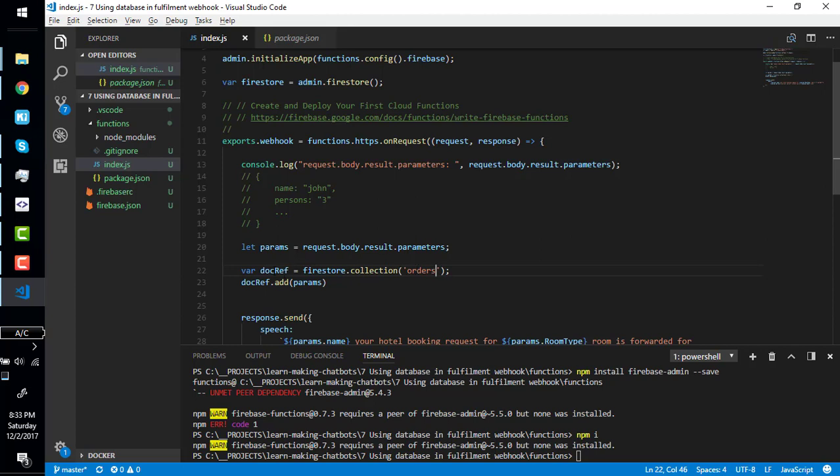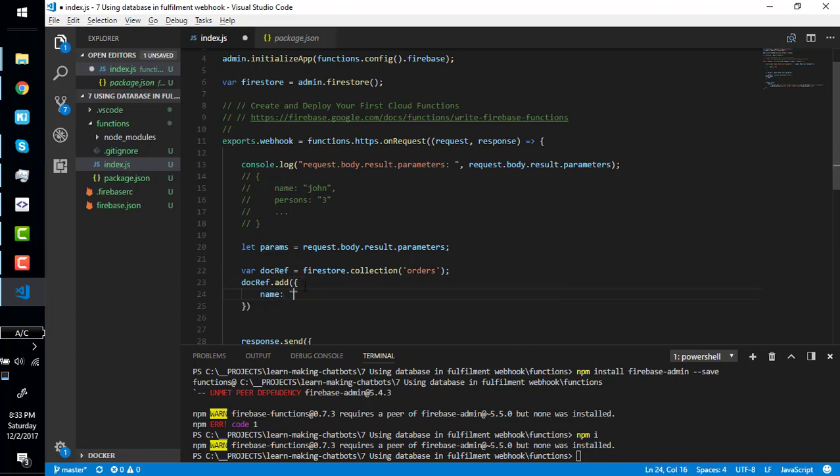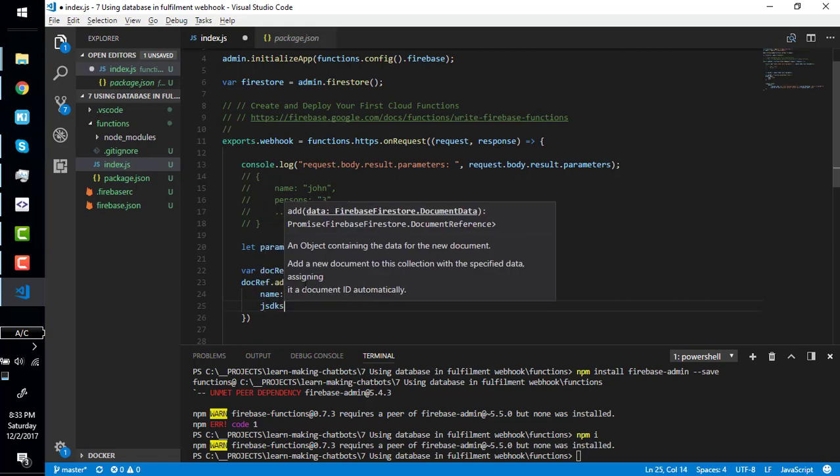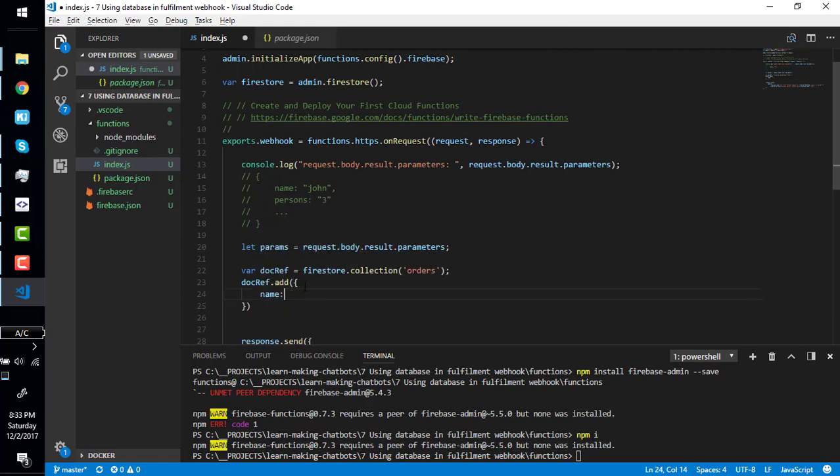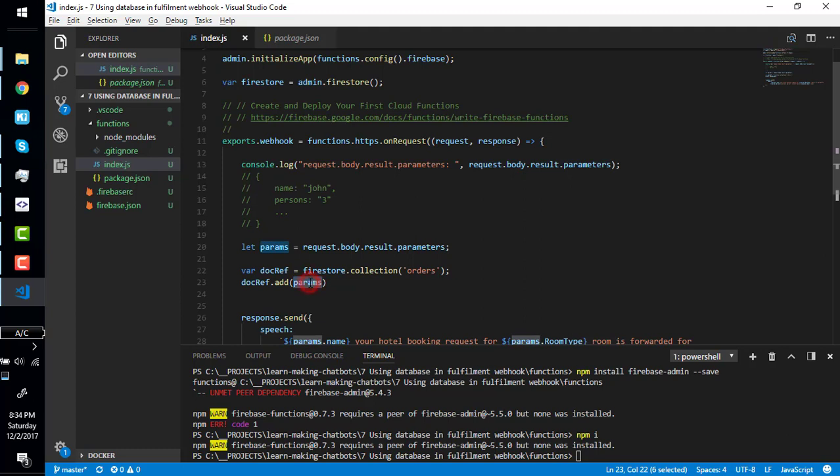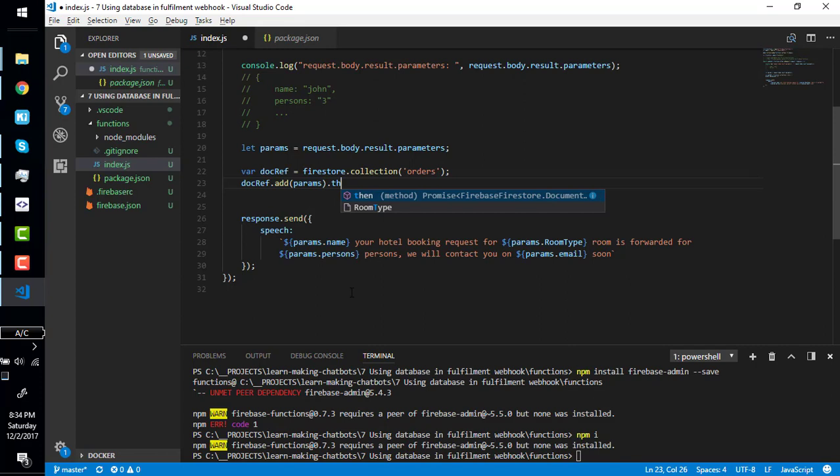Here is document reference. This one will return the document reference, document reference dot add params. We are doing something like name John and so on. We are simply writing params here, giving this object right here. So this code will add this object to our Firebase Firestore database, and dot then.